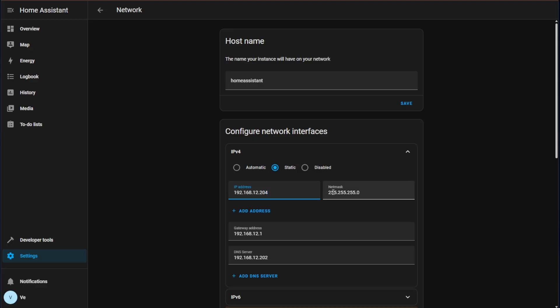Now our subnet mask is going to be similar to our CIDR notation and it's going to be what's considered a class C. 255.255.255.0 and that corresponds to our 192.168.